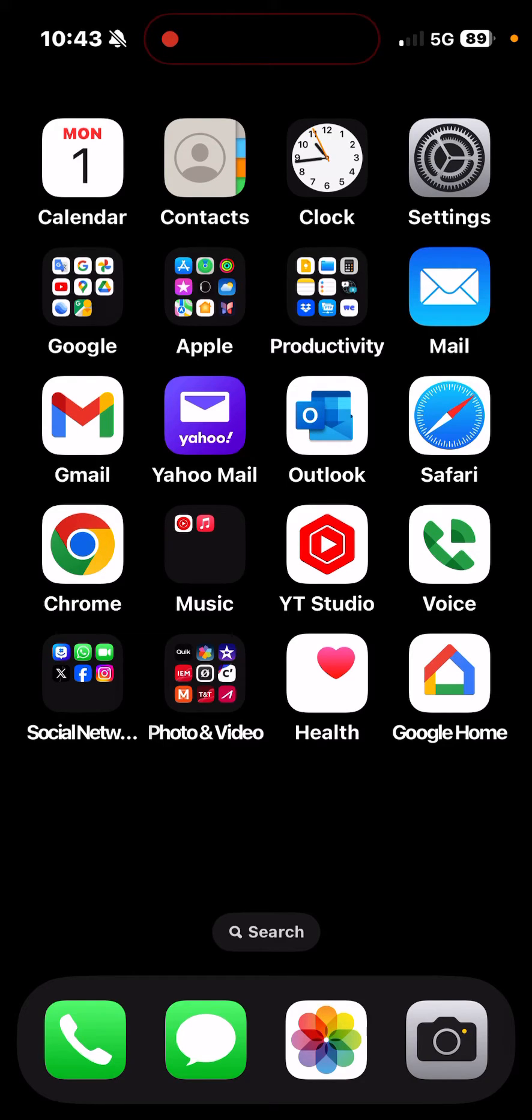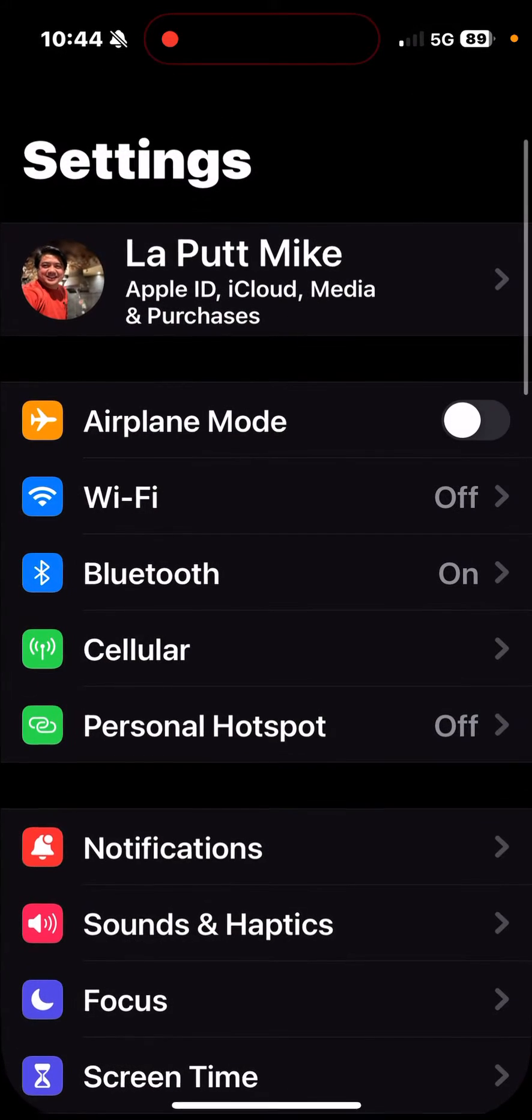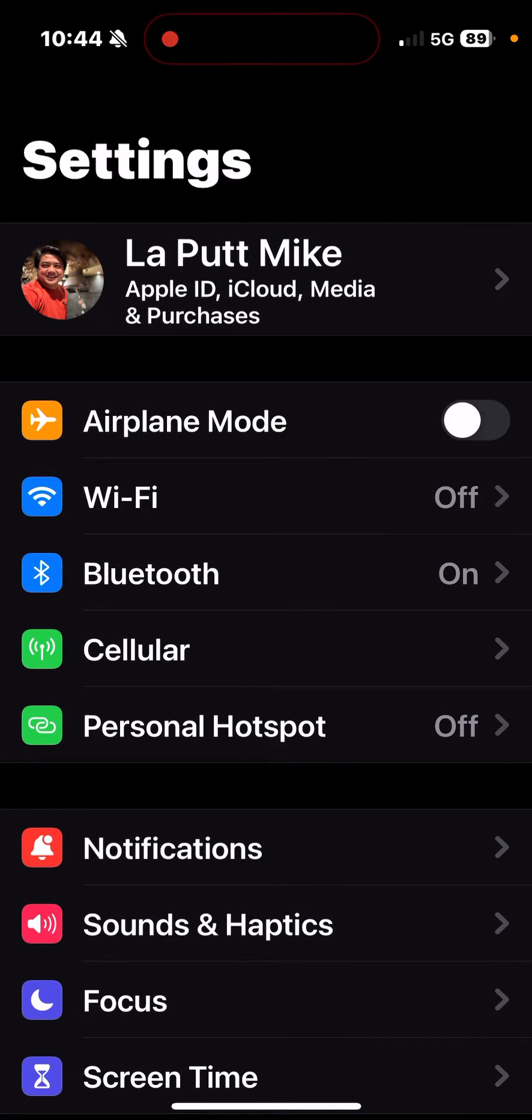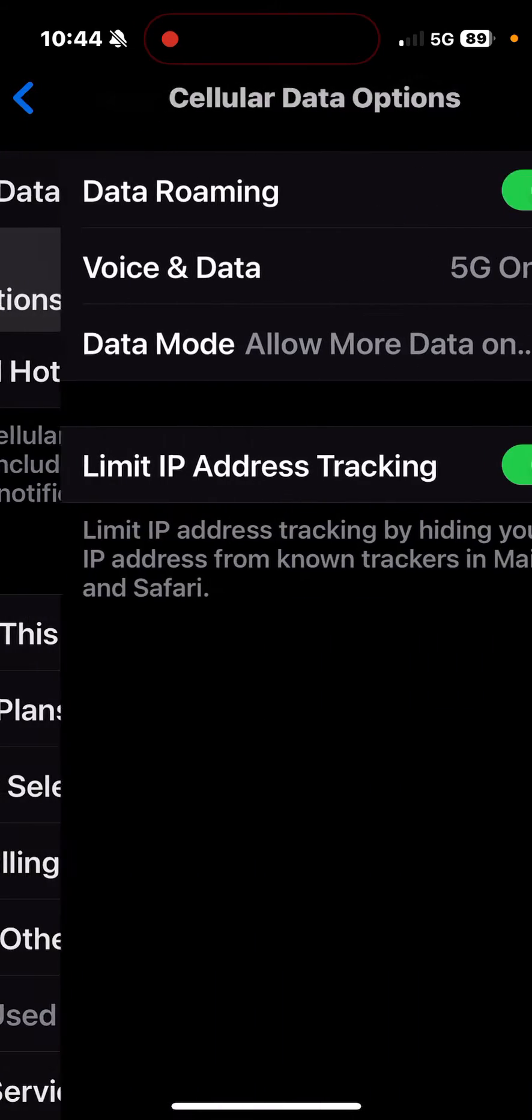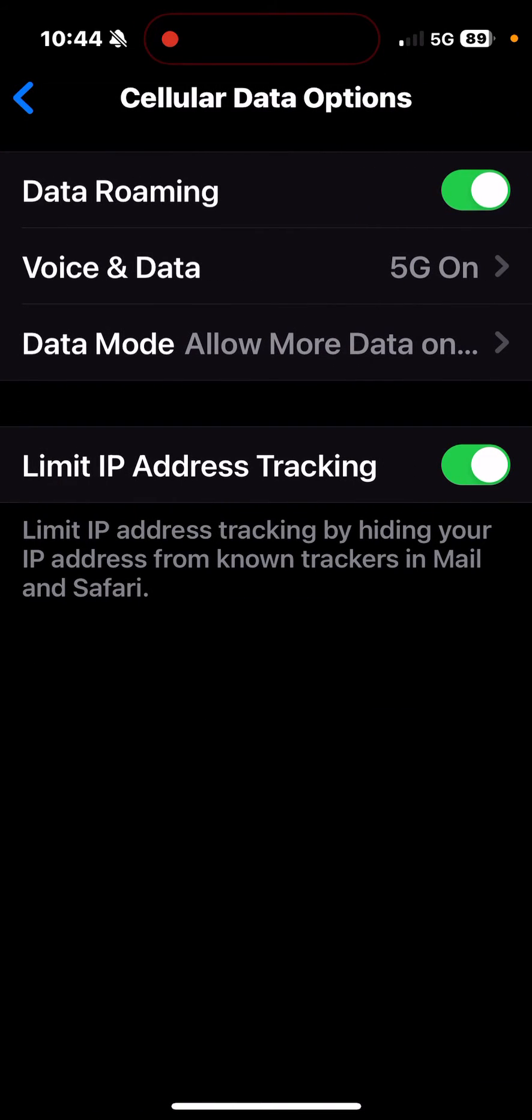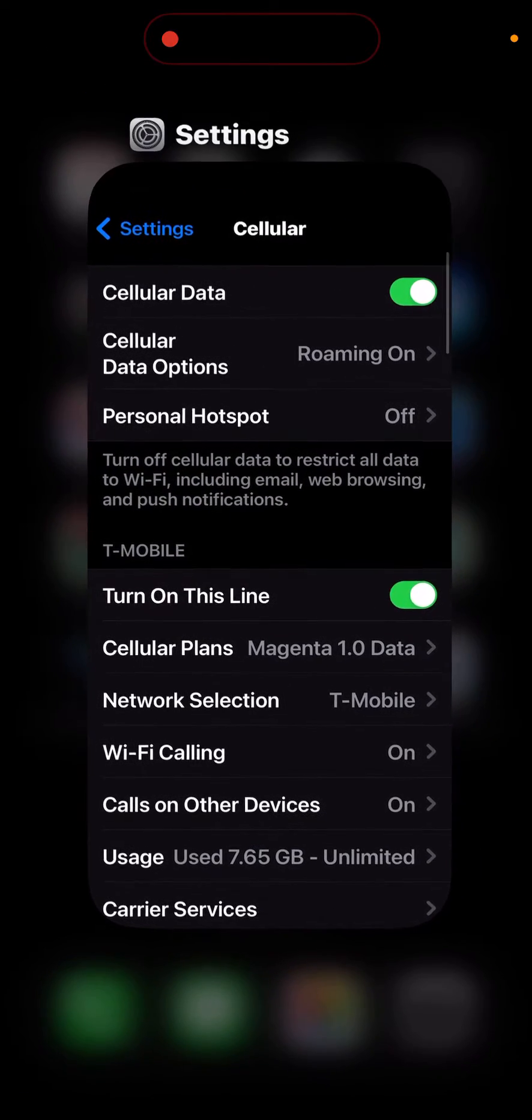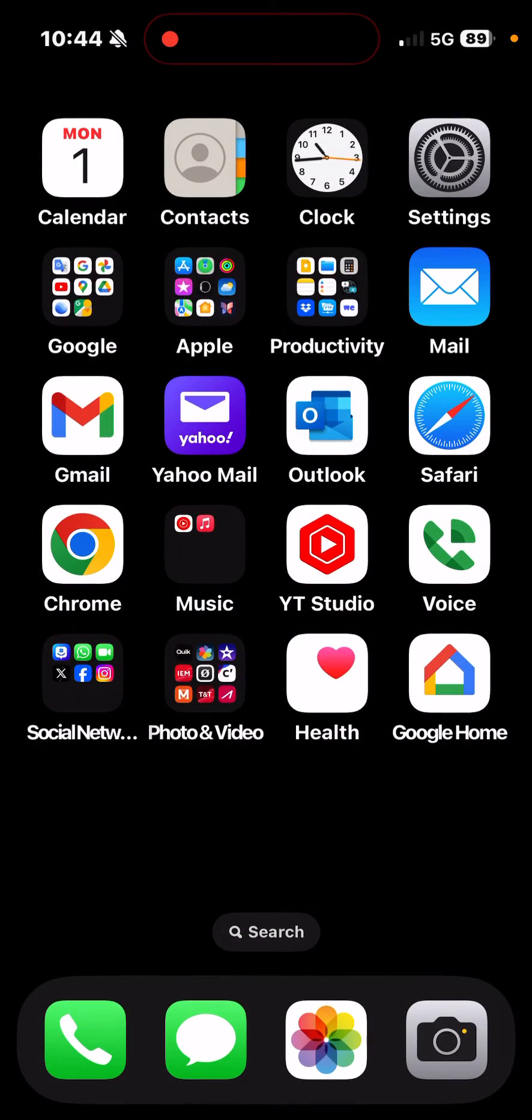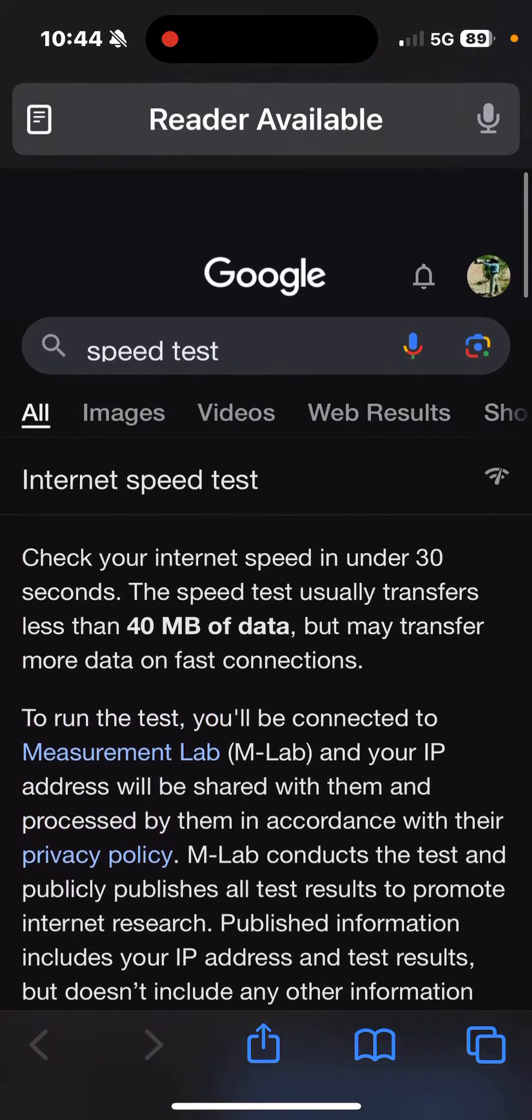Just a baseline test of internet speeds comparing the iPhone 15 Pro cellular antenna versus the Netgear Nighthawk M6 Pro. As far as my settings, I currently have Wi-Fi off and I do have my cellular on 5G, so this is just using the cellular network on the iPhone 15 Pro. Let me run a speed test.